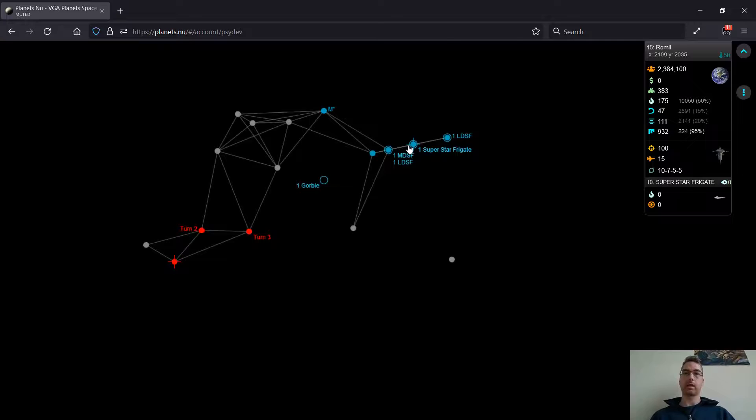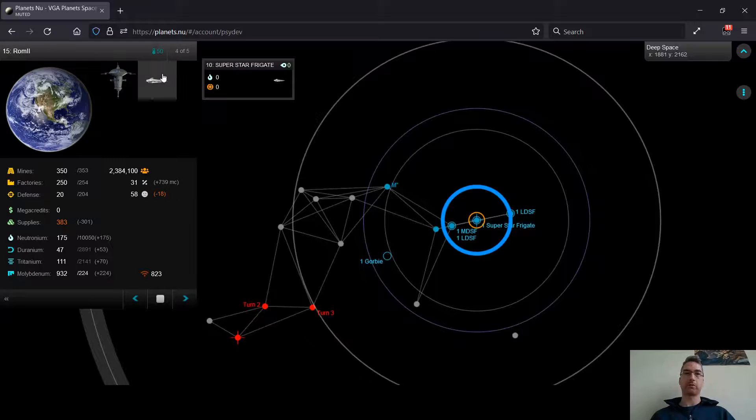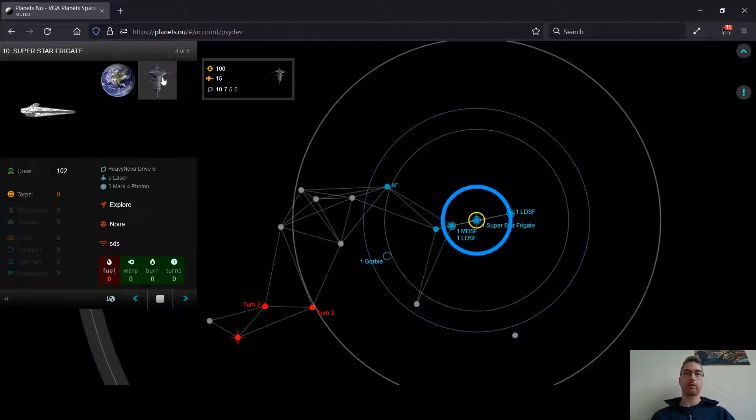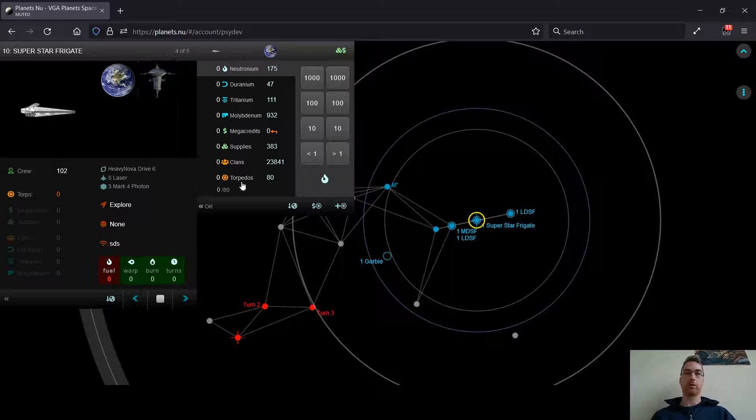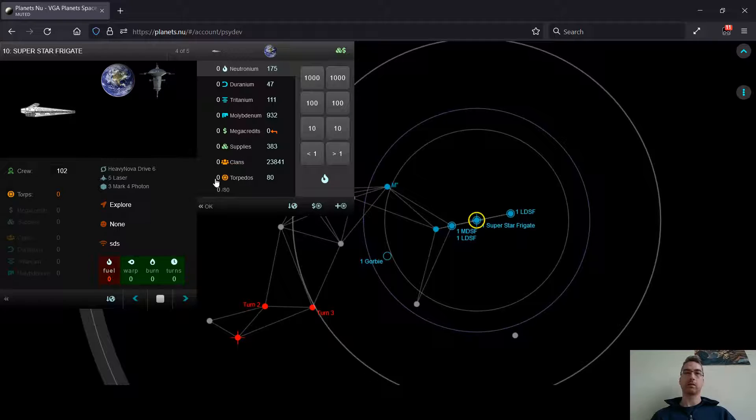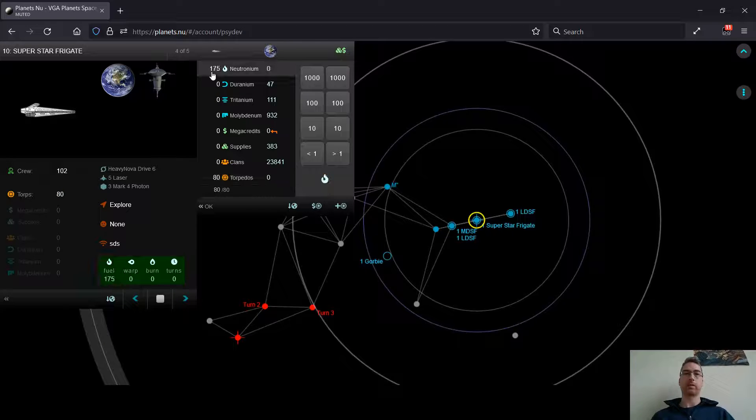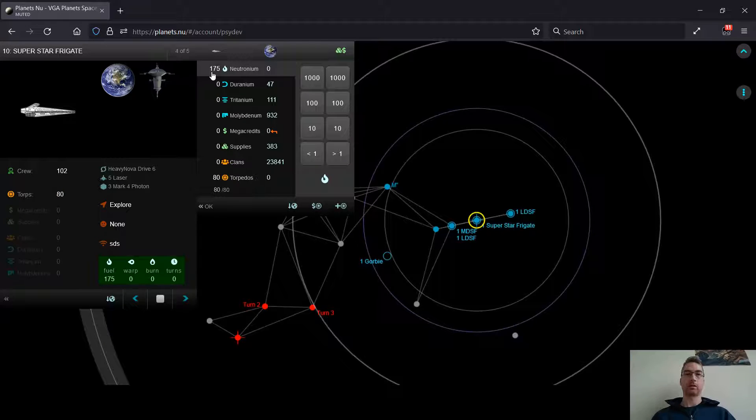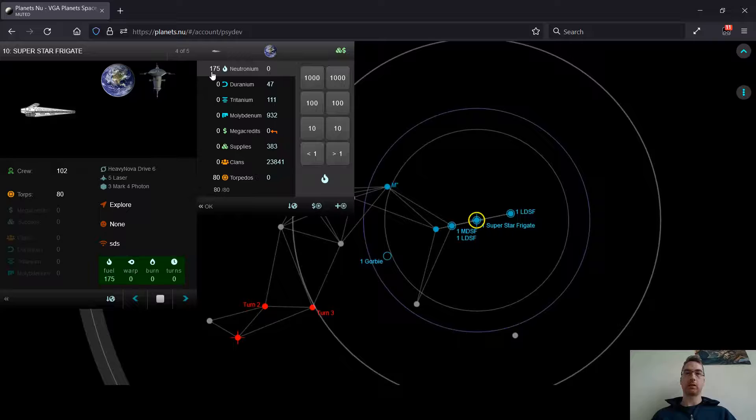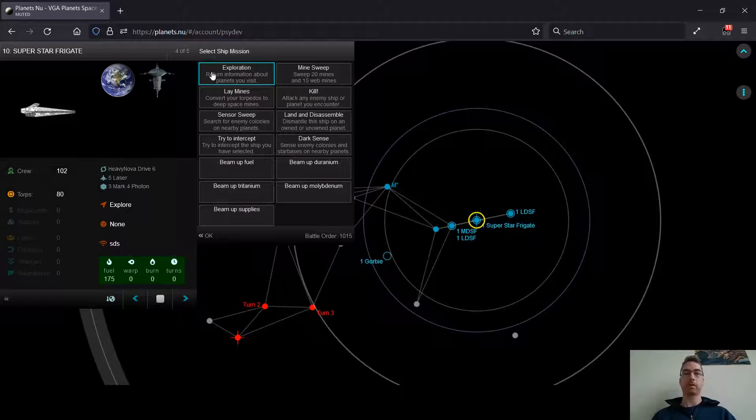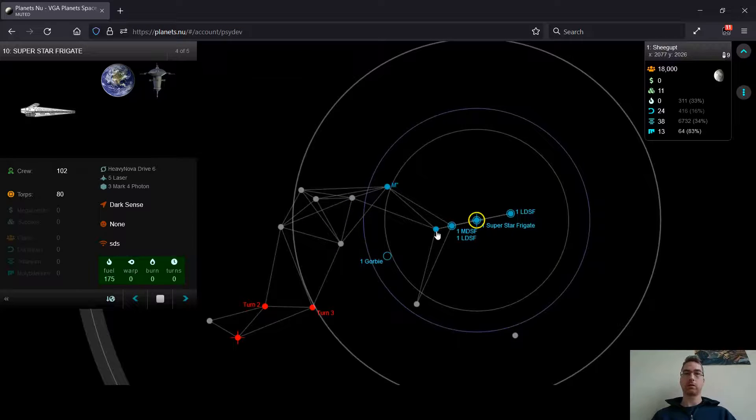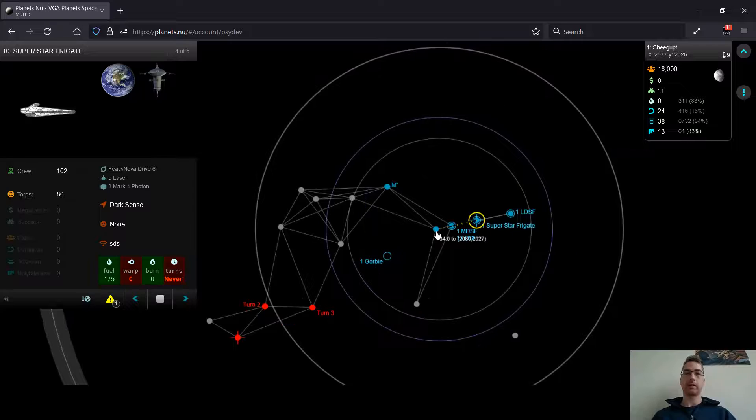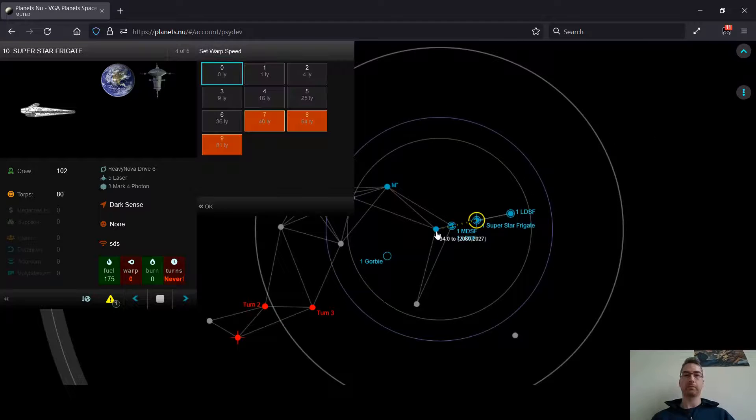So I have this Superstar Frigate right here, and what I want to do right away is set up a big minefield. Basically, you want to do this pretty much any time you've got a cloaker race as an enemy.